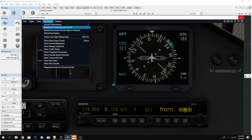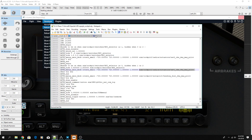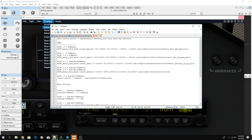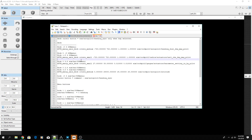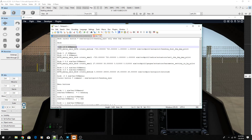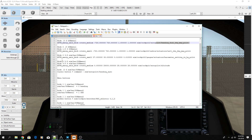It's not always just one dataref with one range — you can have hides on the same dataref with different values, or different datarefs entirely. I strongly recommend writing it all out. For example, for the G3000 knob I wrote out: hide for heading dial, hide for nav 1, hide for barometer, hide for autopilot. You have to wrap your head around each scenario so you don't get confused.